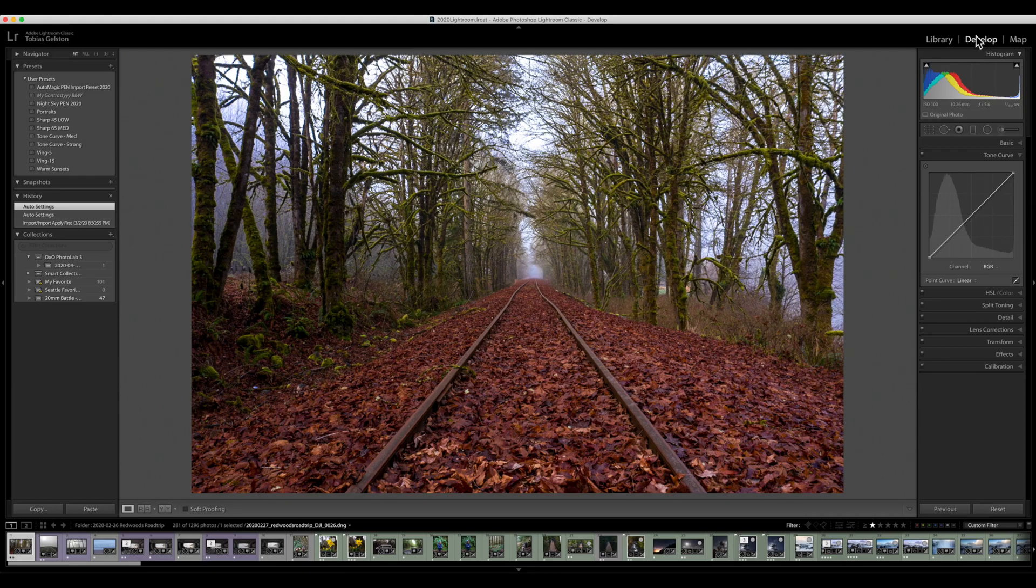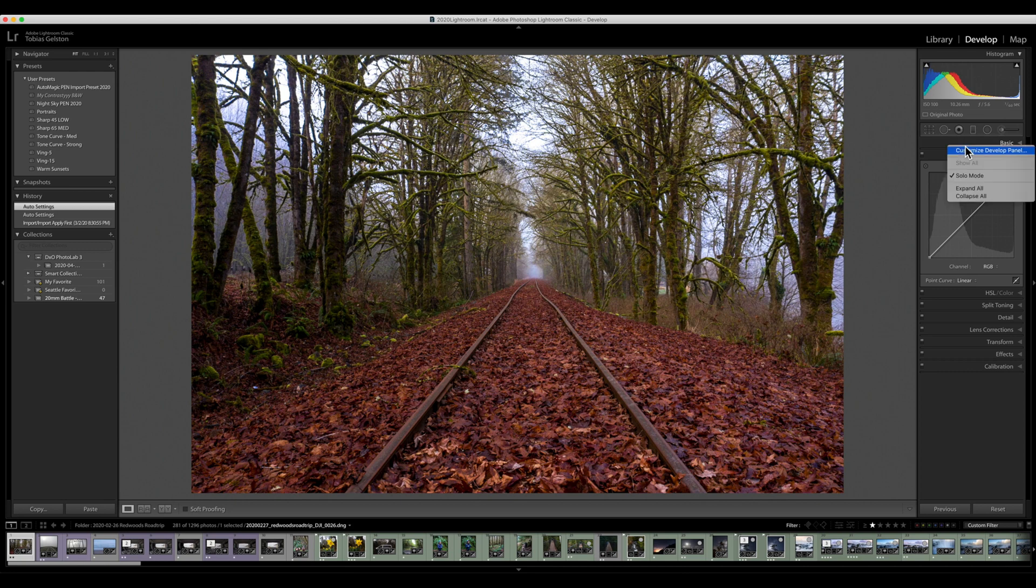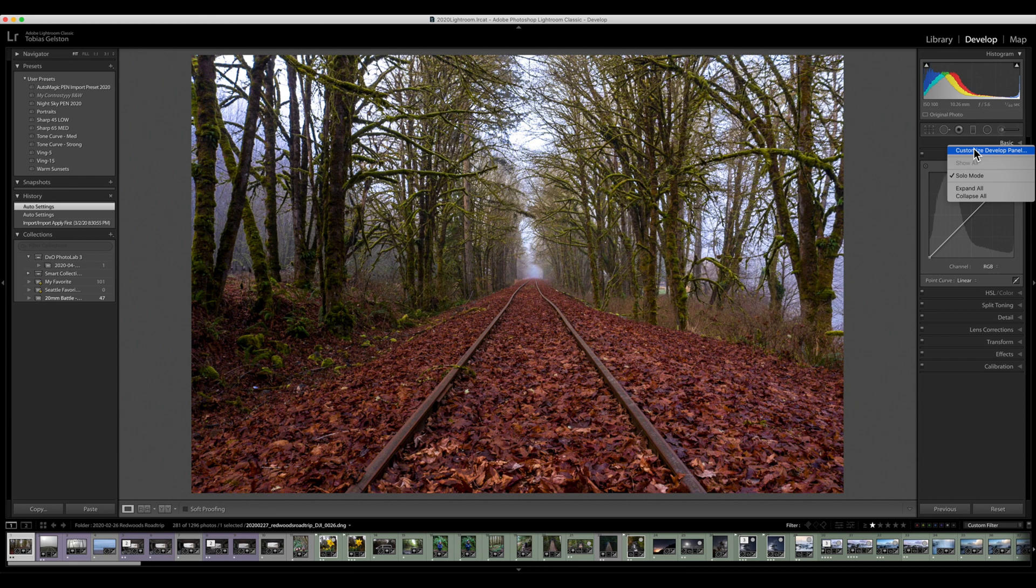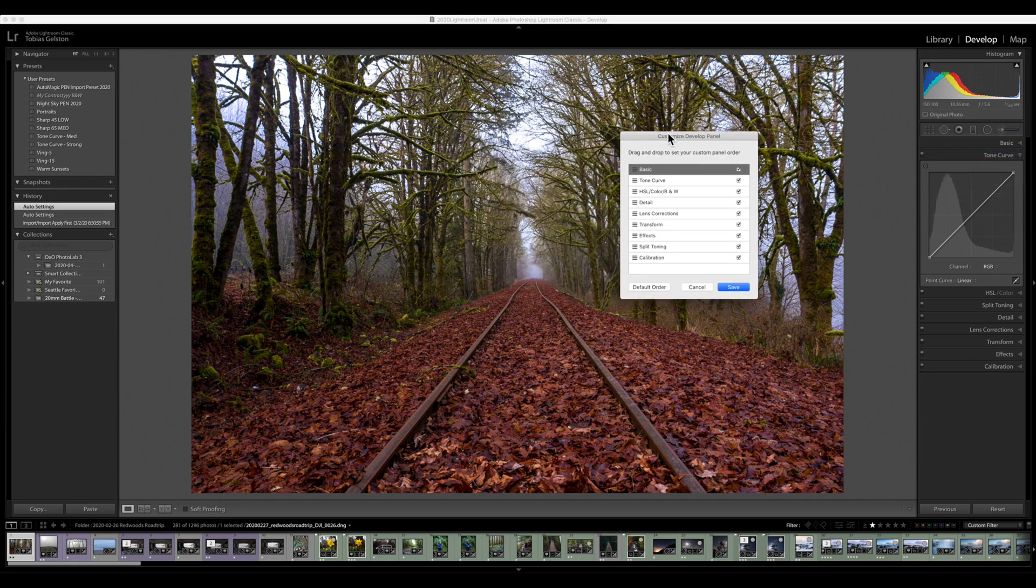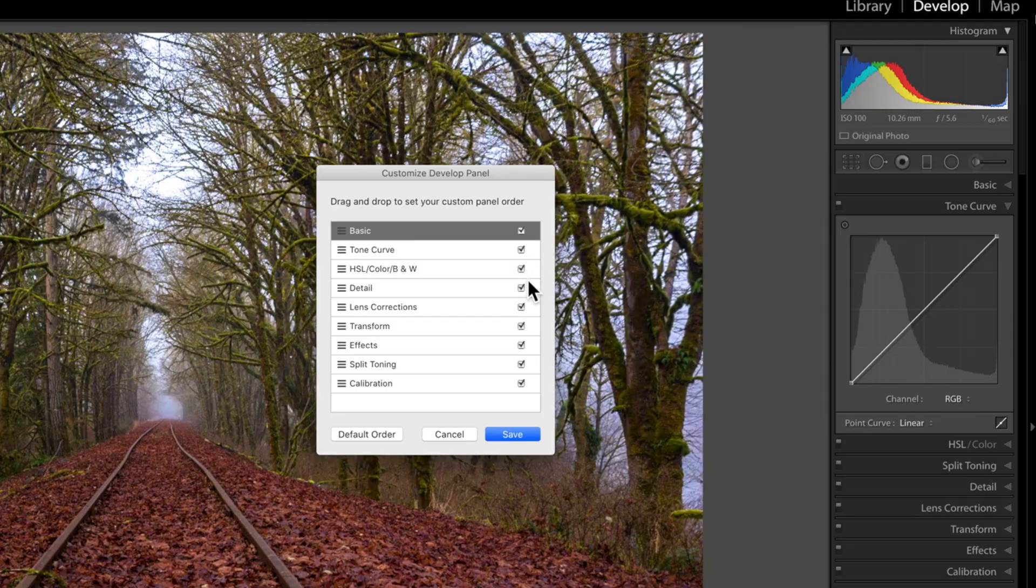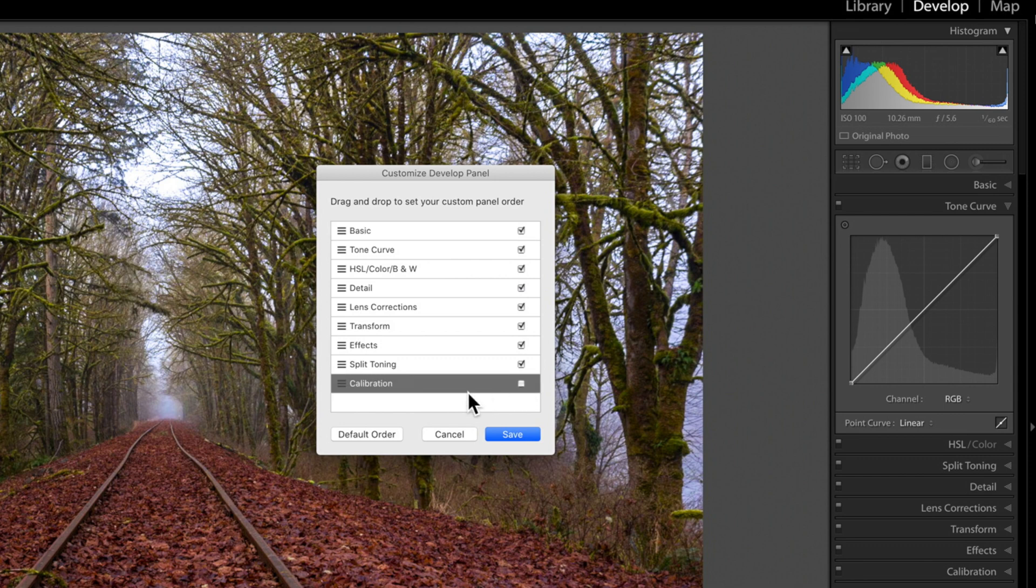Now, let's move on to the develop module and talk about how to customize the panels. Right-clicking on any one of these panels gives you the ability to say, Customize Develop Panel. This brings up this little box. You've got check marks and you've got grabby tool.